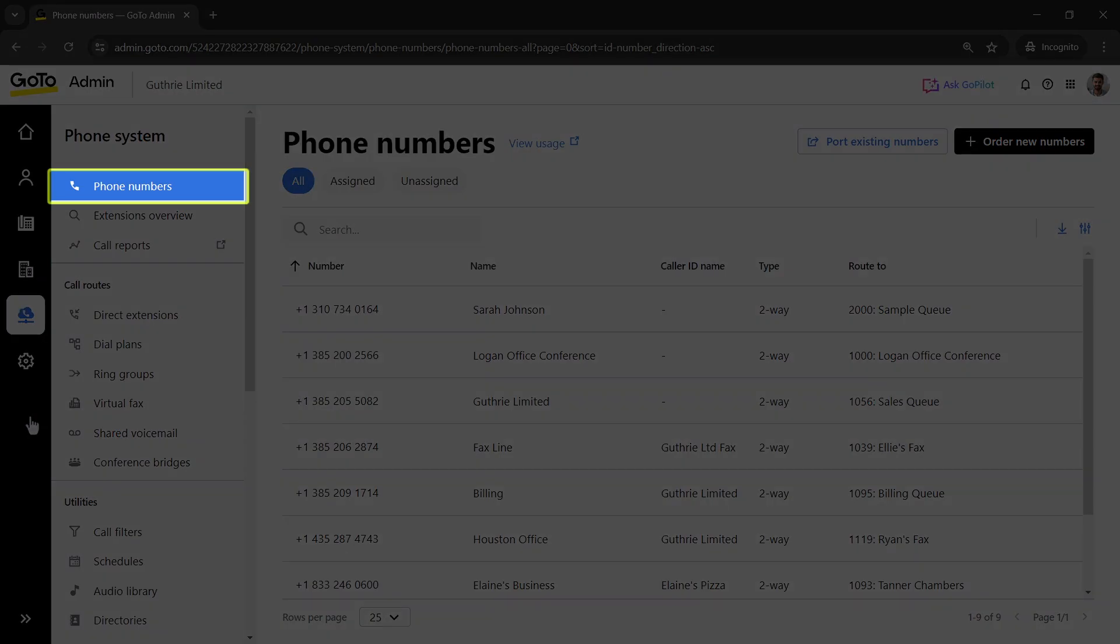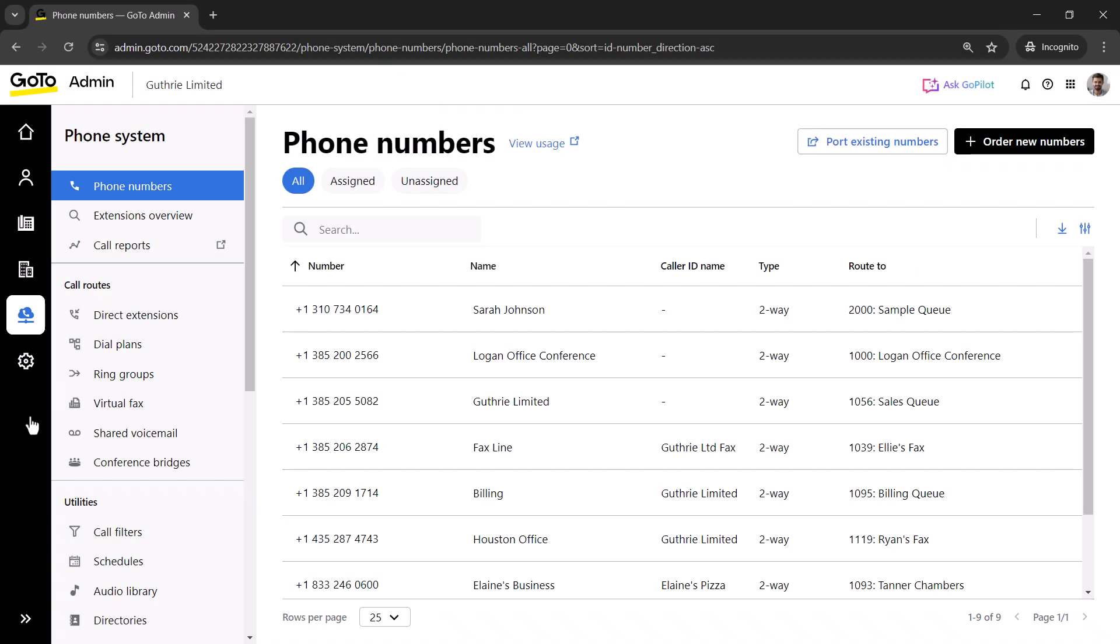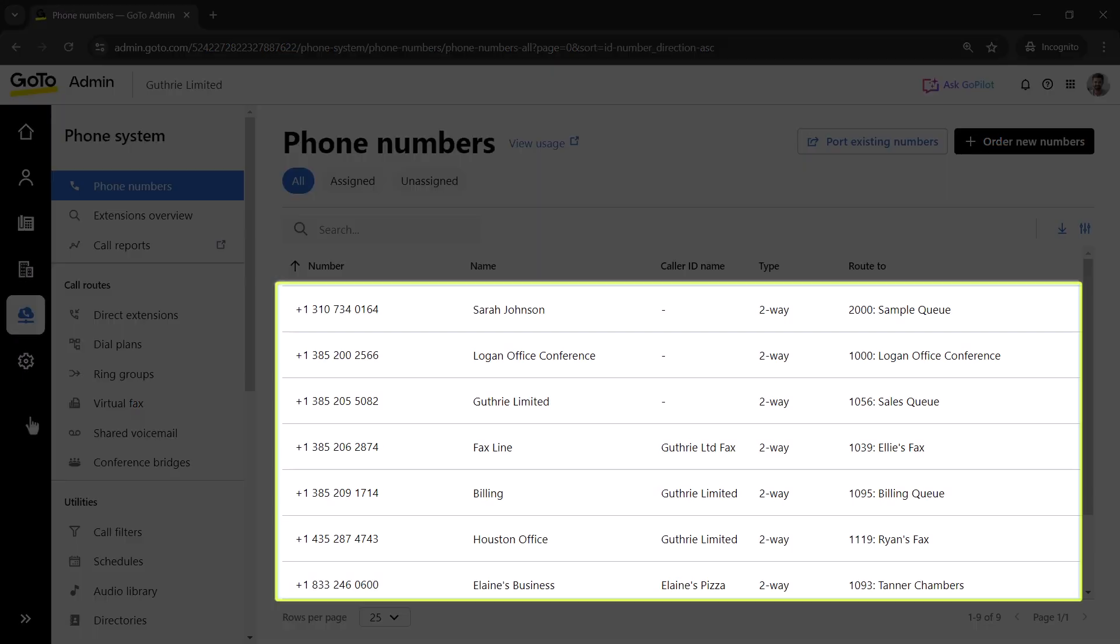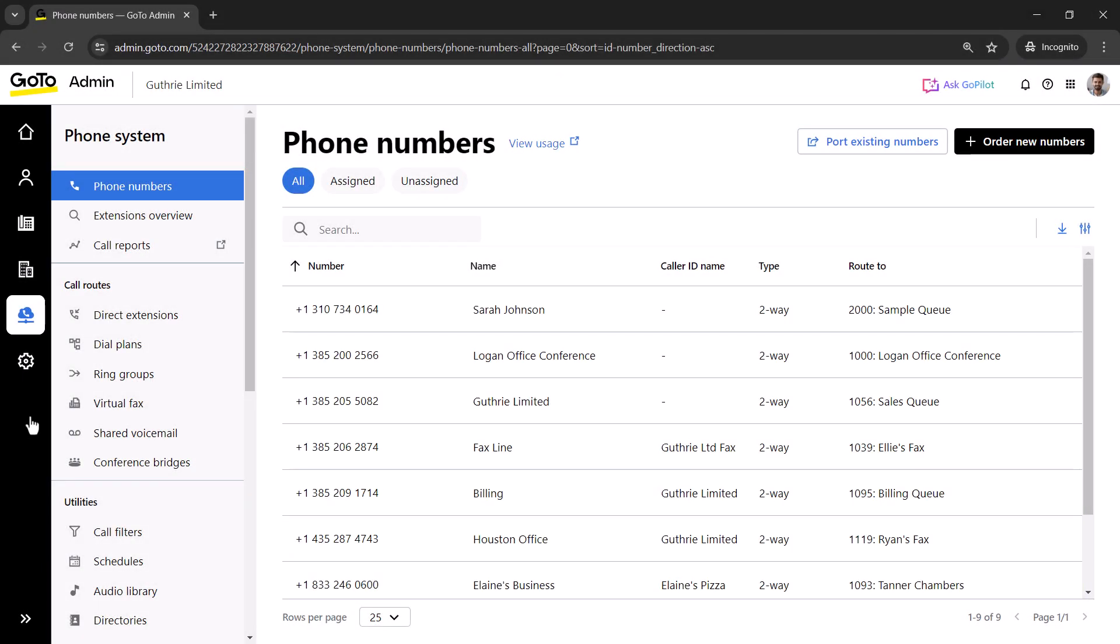If you're not there already, click the phone numbers heading. You can see all the phone numbers currently associated with your account. Locate the desired phone number you wish to delete and hover over it.